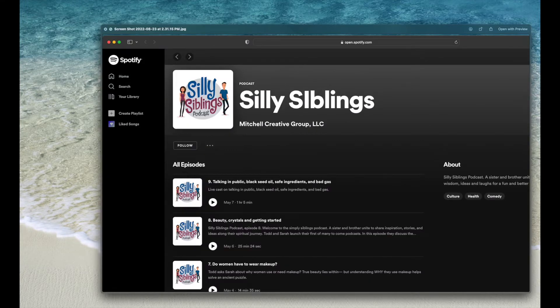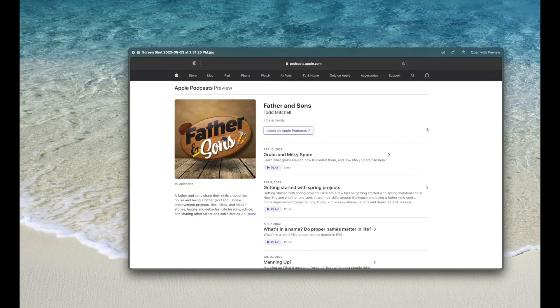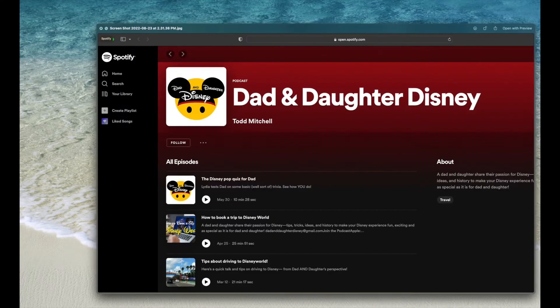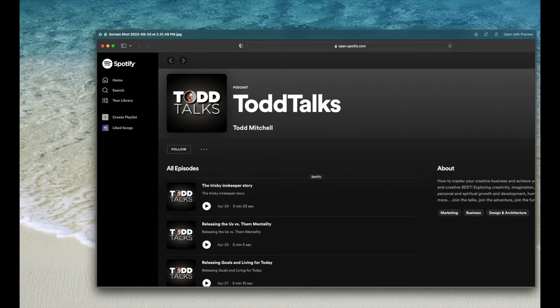I have created several podcasts and produced several podcasts over the years. Some of my own, but I'm starting to do many others for other people.